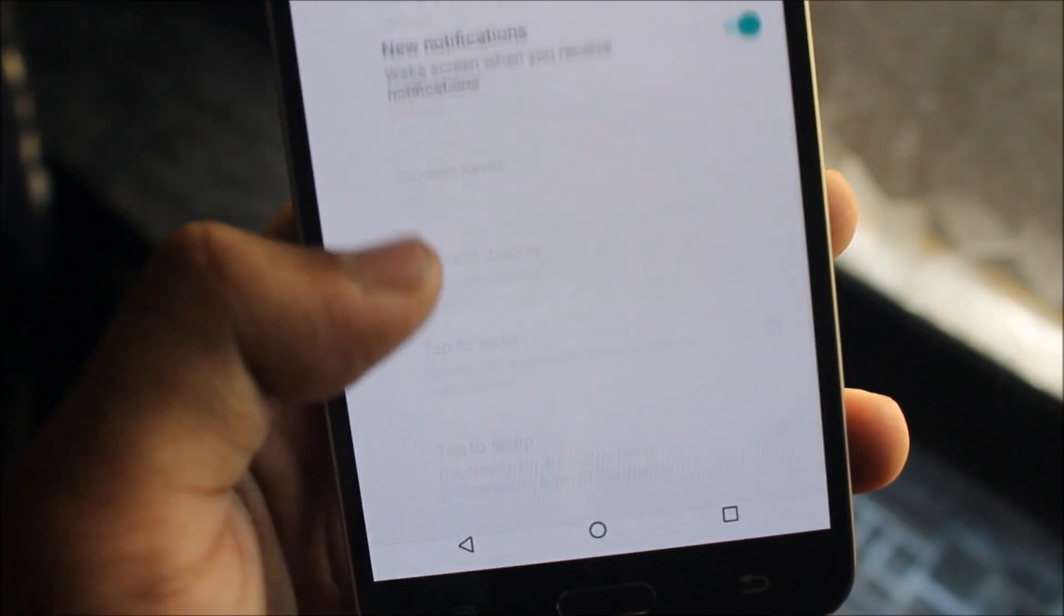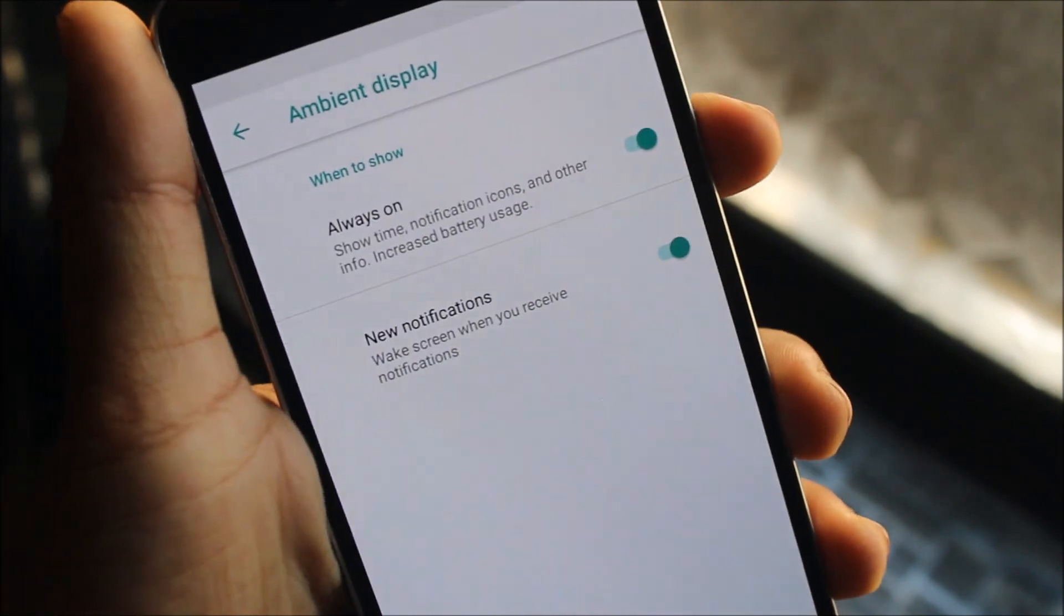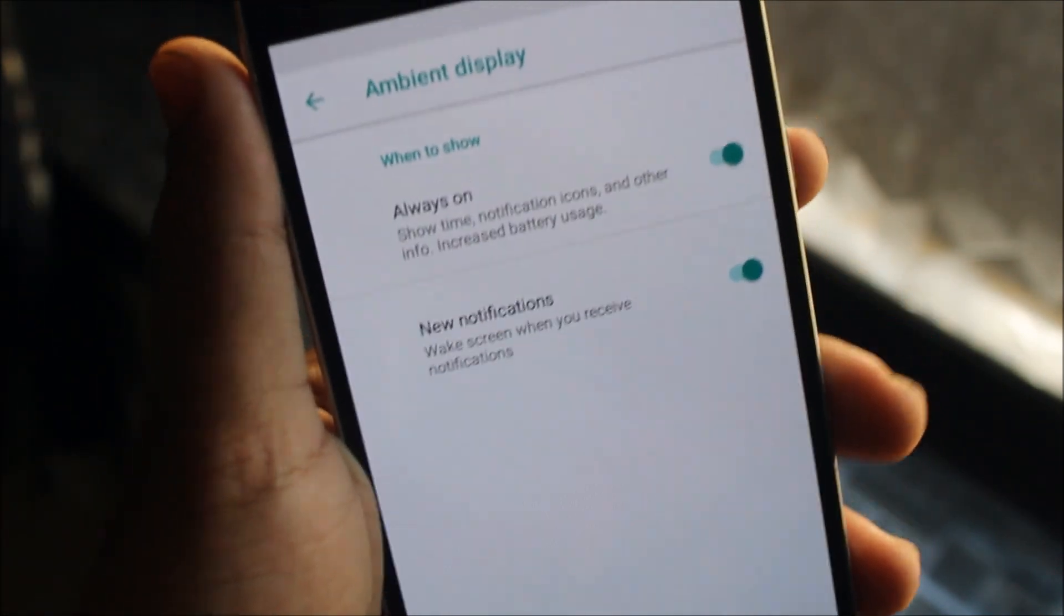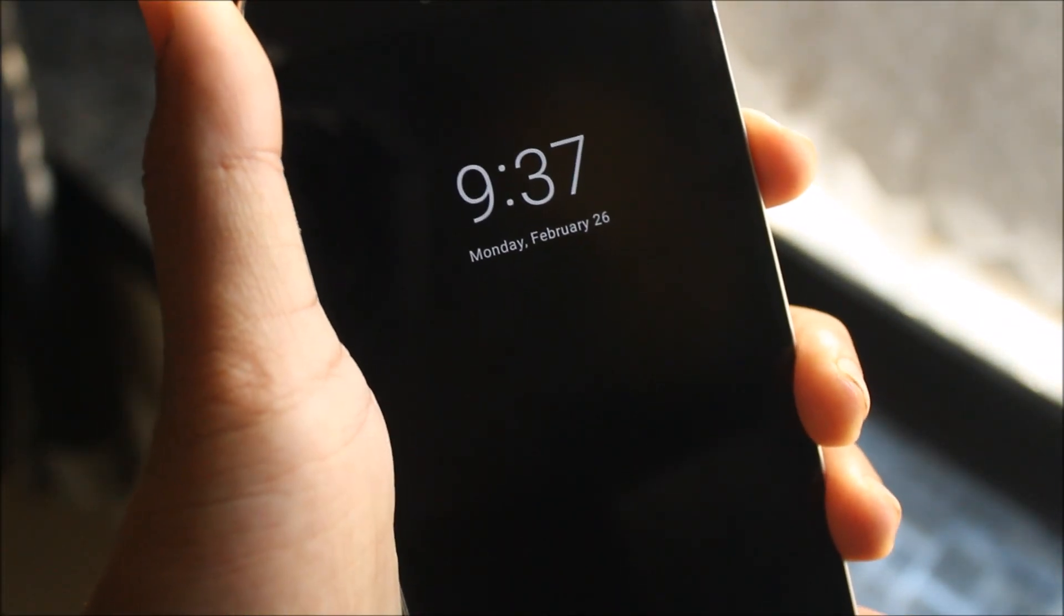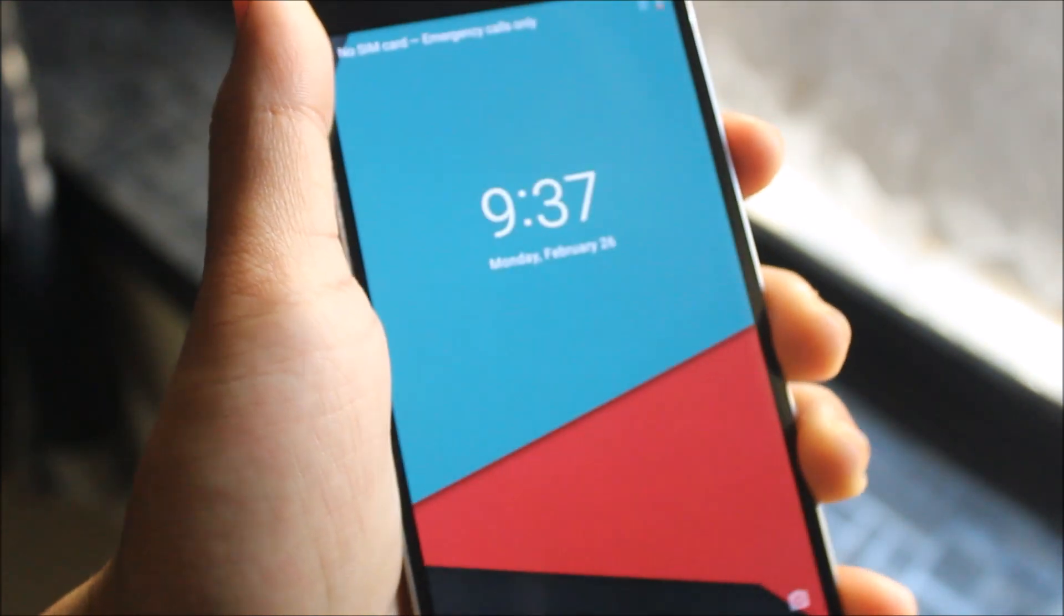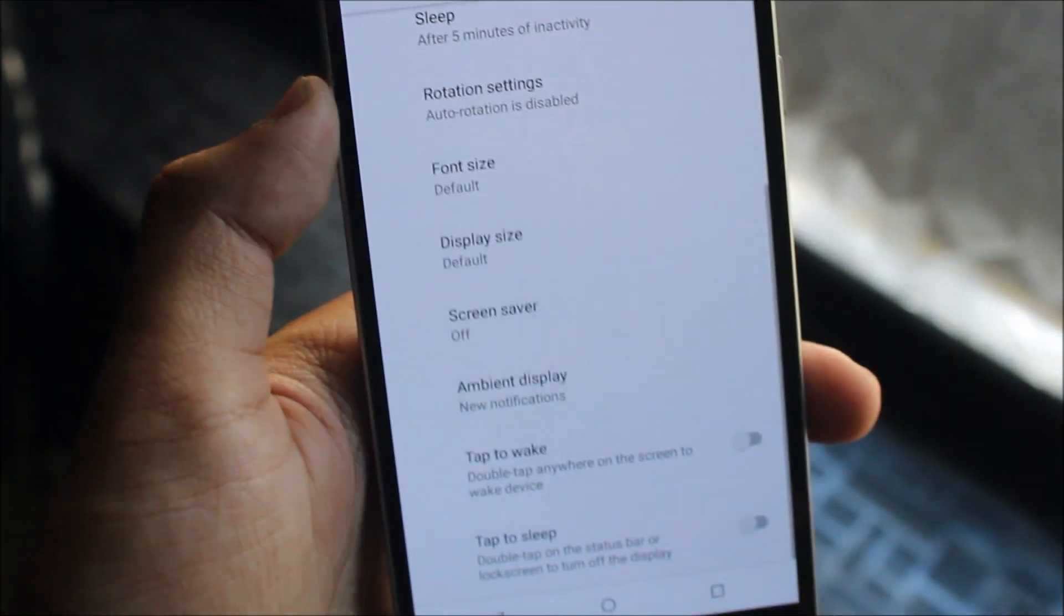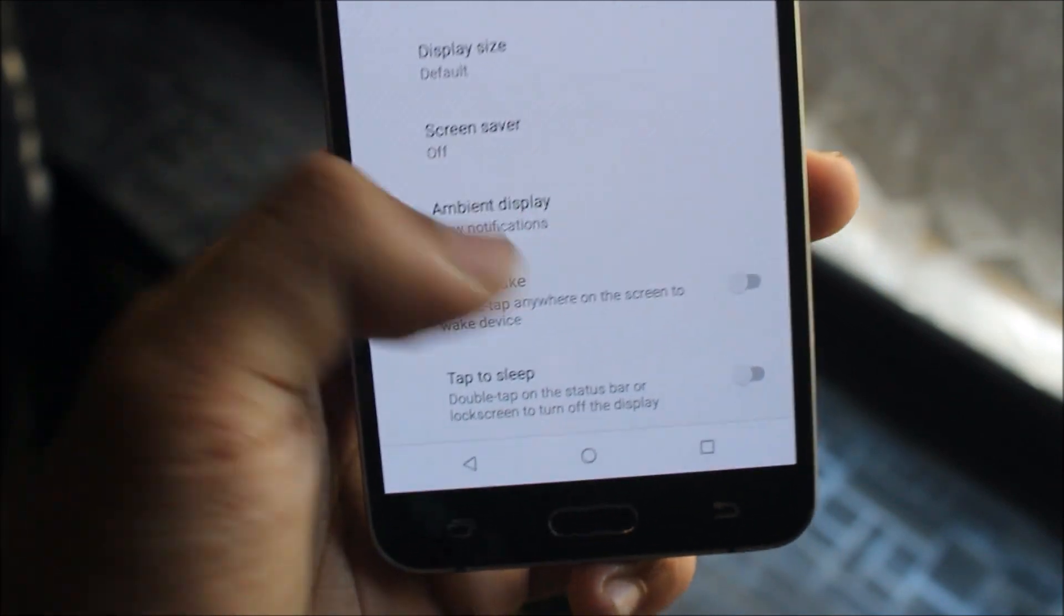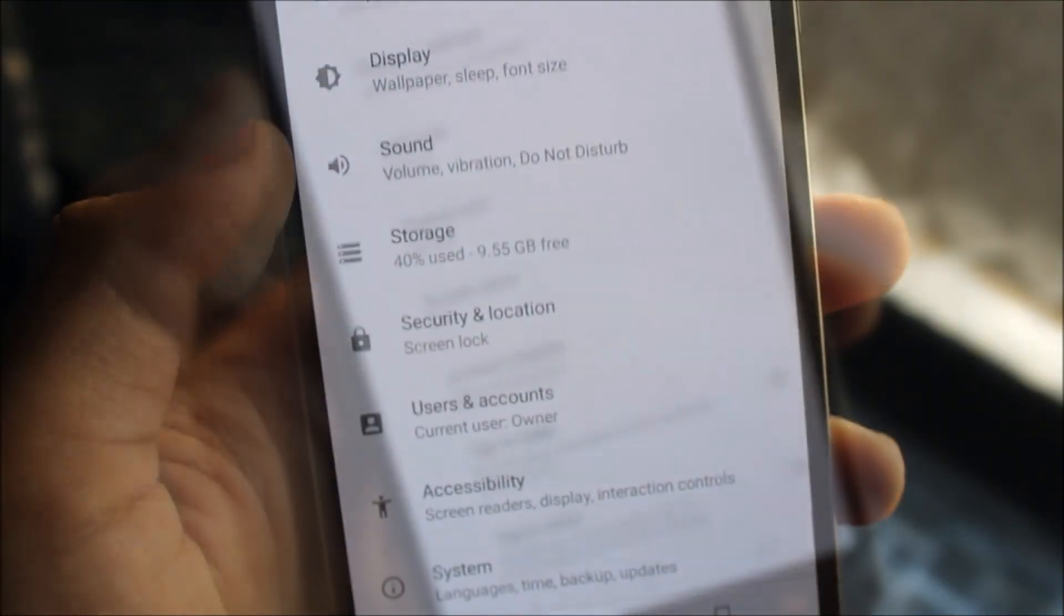Moving into ambient display, we have the always-on option, but in my case it doesn't work that well. It shows the time when the screen is turned off and notifications, but when I want to switch on the screen it gives me some delay, so I prefer to turn it off. You also have tap to wake, but it only works on supported devices.